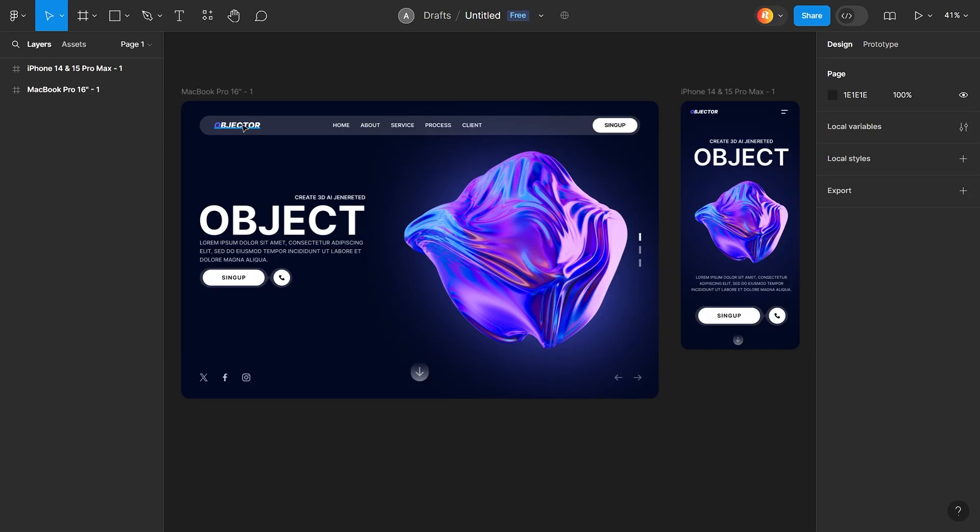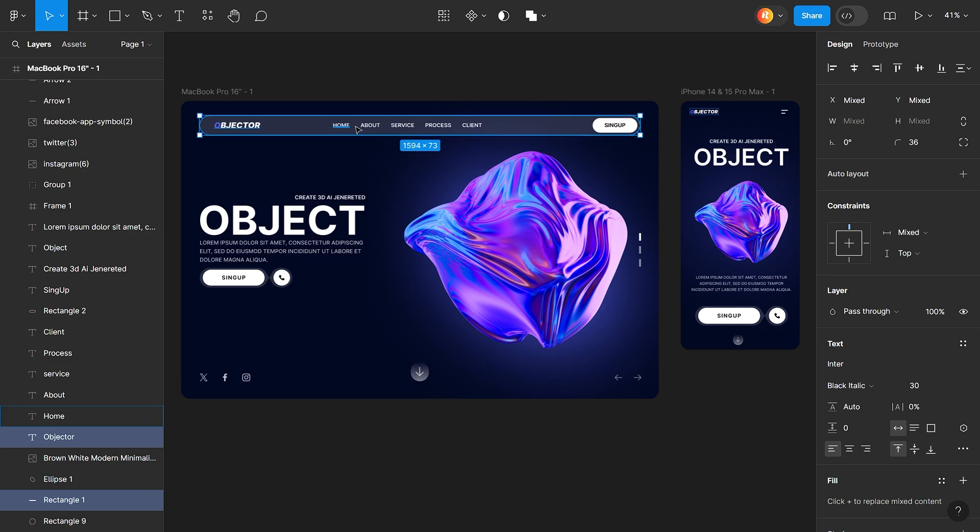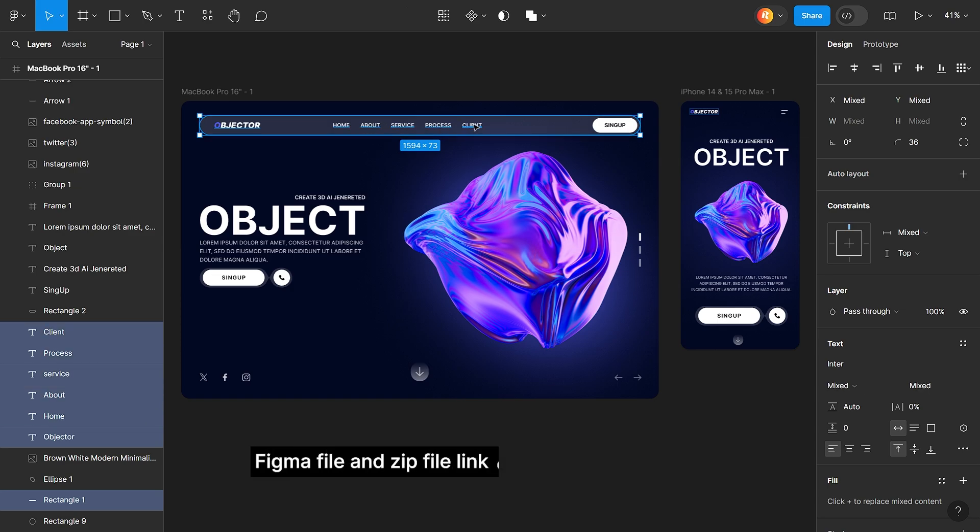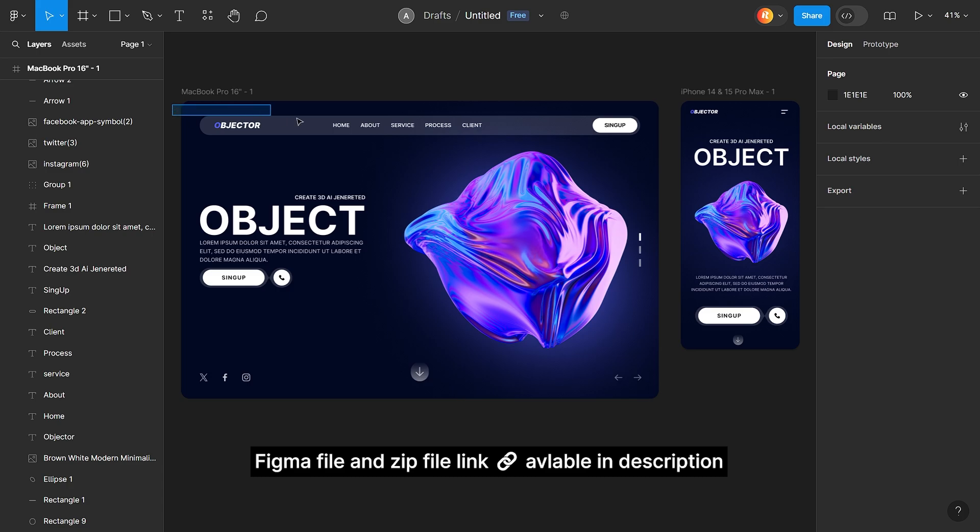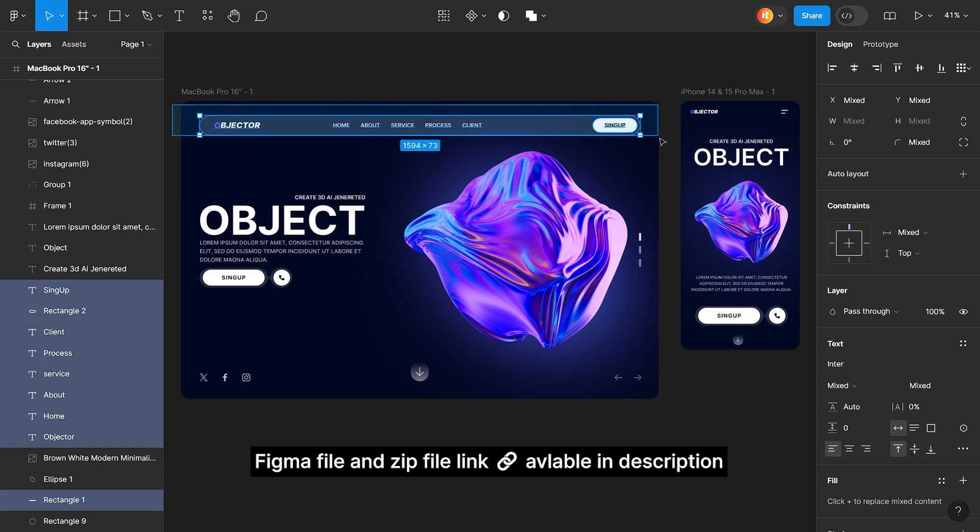As many elements as there are in UI design, we will select them one by one and then export them. For practice, this Figma file and zip file link is available in description. Download and practice.